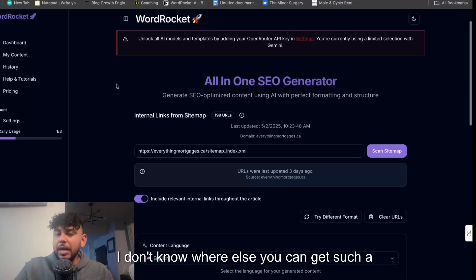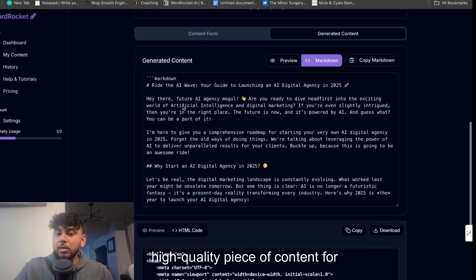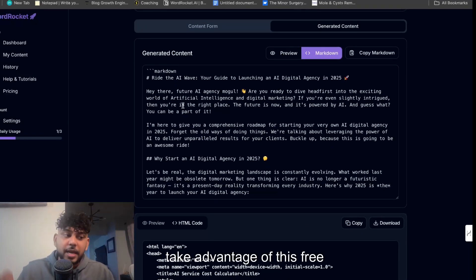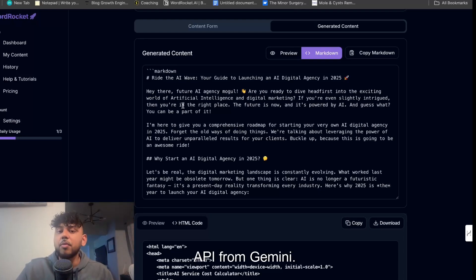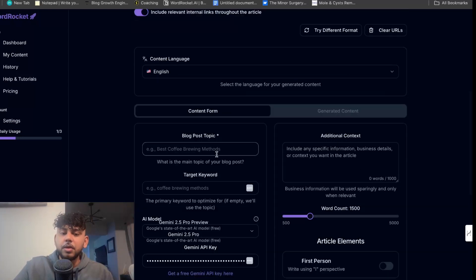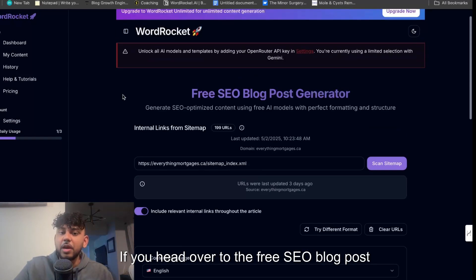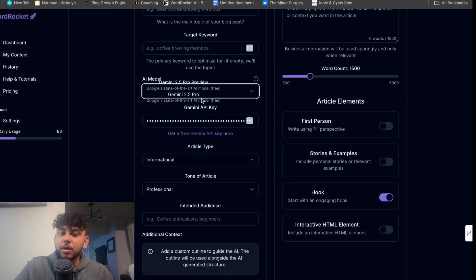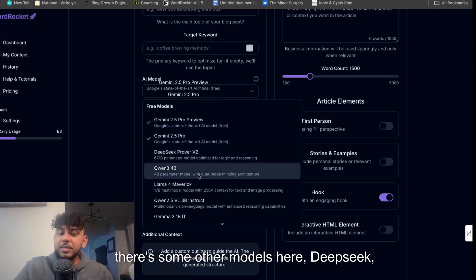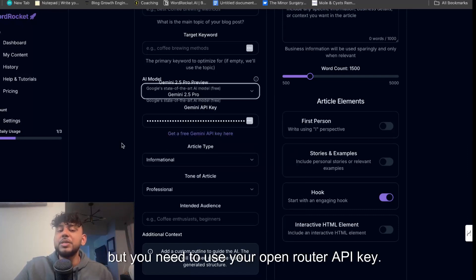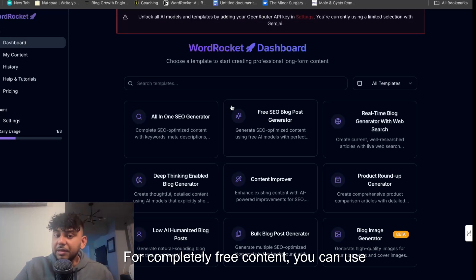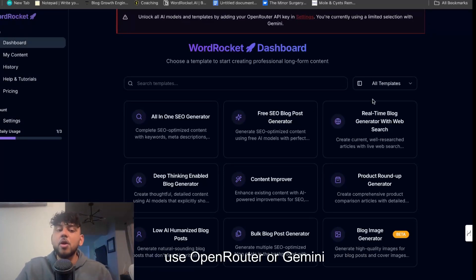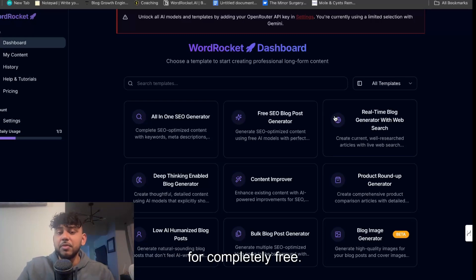Now I don't know where else you can get such a high quality piece of content for completely free, and I definitely recommend that you take advantage of this free AI API from Gemini. I'm not sure how long it'll be there. There's also some other free models in which you can choose from if you head over to the free SEO blog post generator. There's some other models here, DeepSeek, Qwen and Llama, but you need to use your OpenRouter API key. For completely free content you can use Gemini directly. I've made it so you can either choose to use OpenRouter or Gemini for completely free.